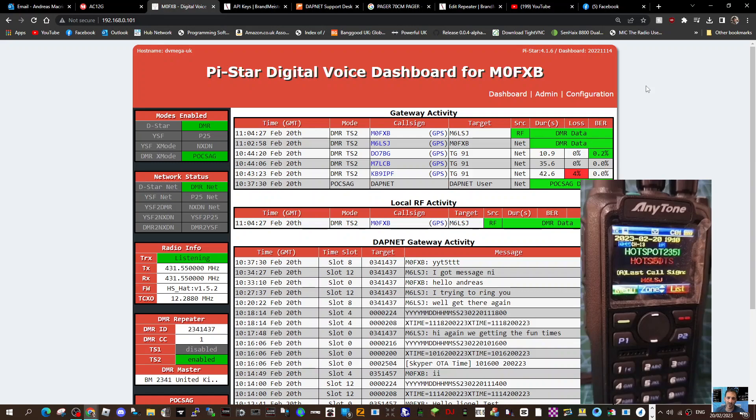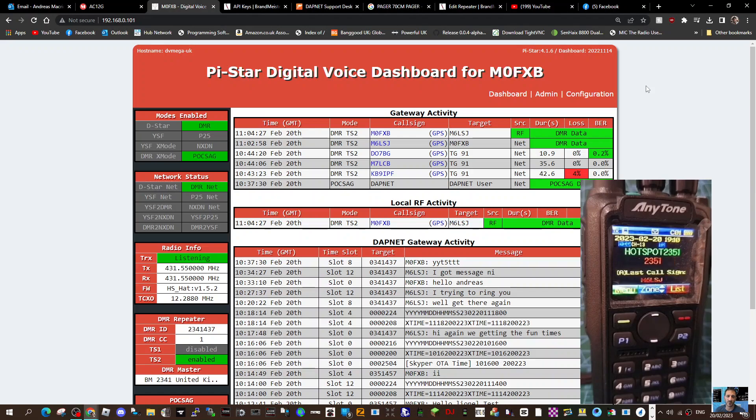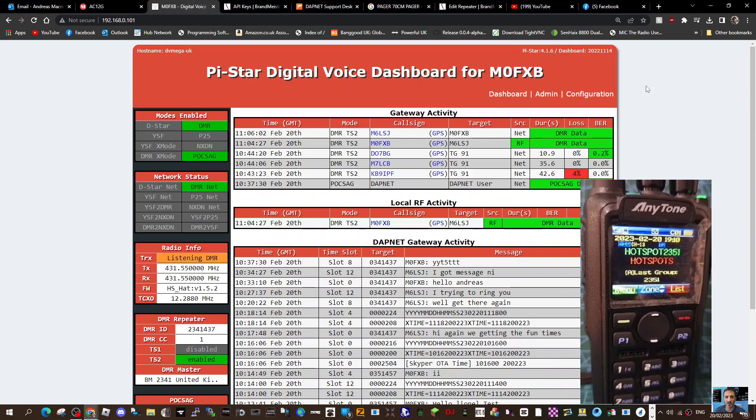My DMR number is 2341437 if you want to send me a message via private. Do you want to try sending it? Yeah, go on then. Okay, and if it's successful, it will show on your dashboard.